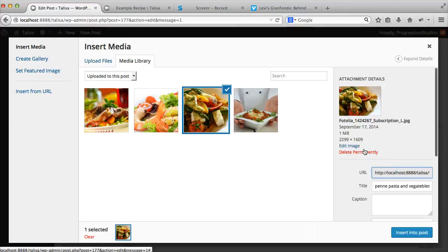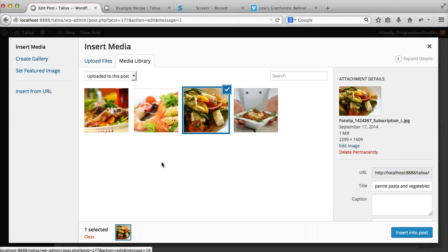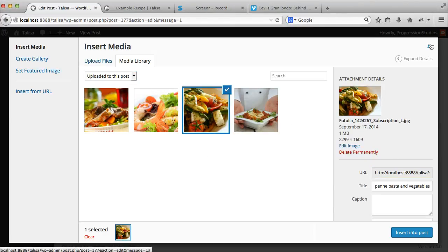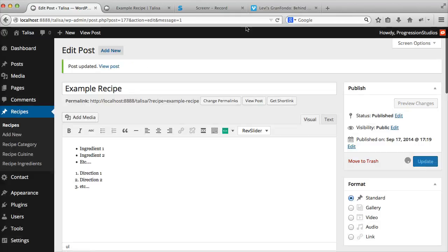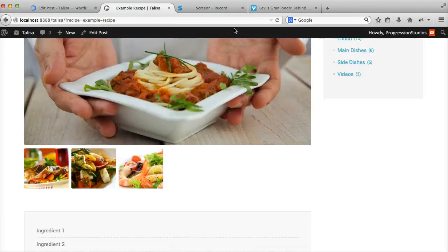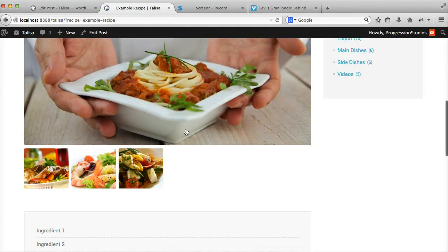You can just drag and drop to adjust the order. You can select them and delete them if you want. All sorts of options. Once you're done adjusting them, just click out of it. Do not click Insert to Post.